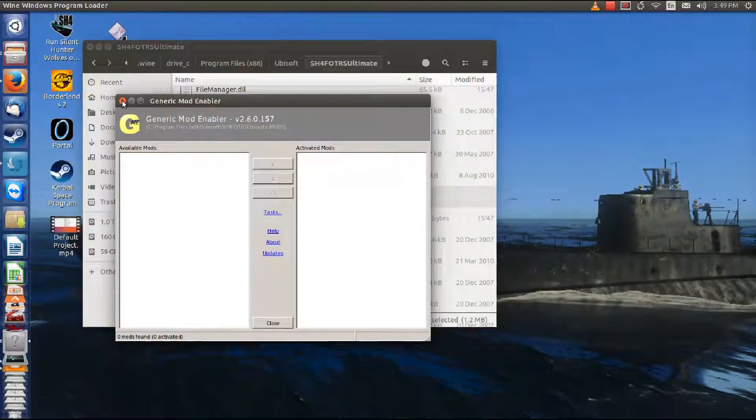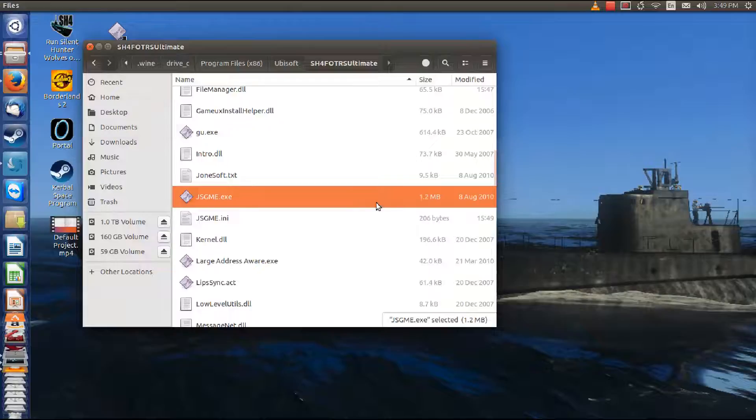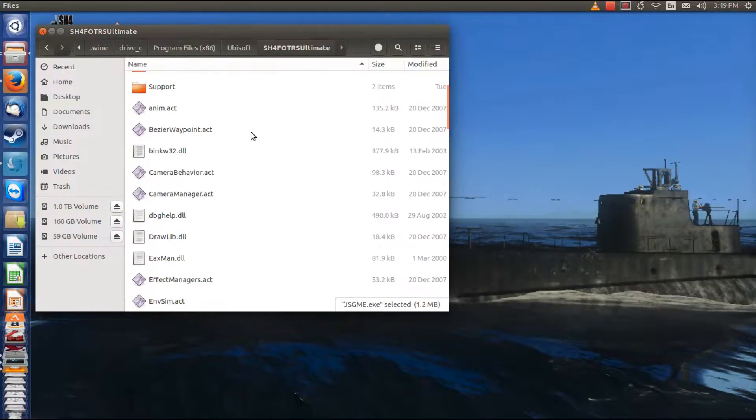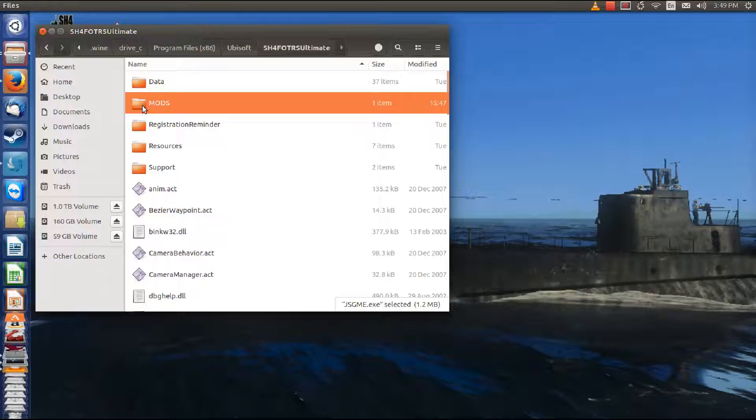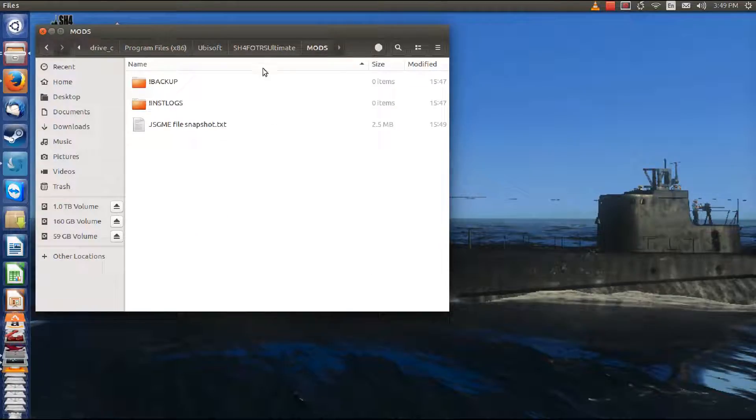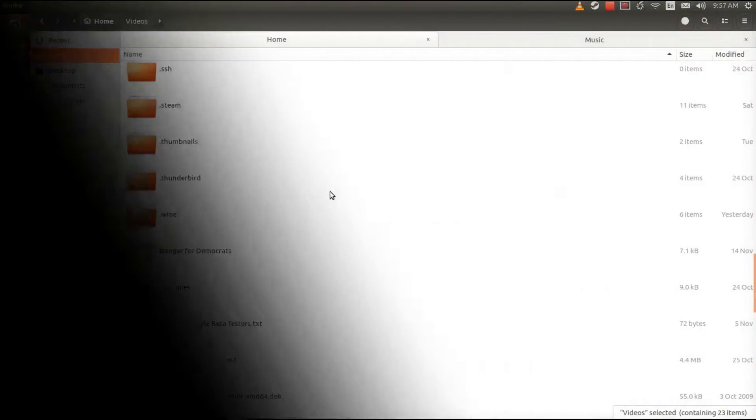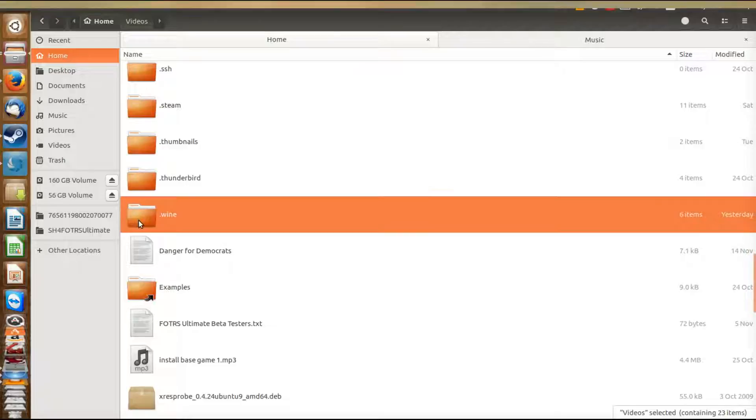Here it is, the snapshot is done. So we can close it. Now let me show you how these different directories work. We're going to go looking around here in the mods folder. And there's the directory we just made. That's the mods folder for JSGME.